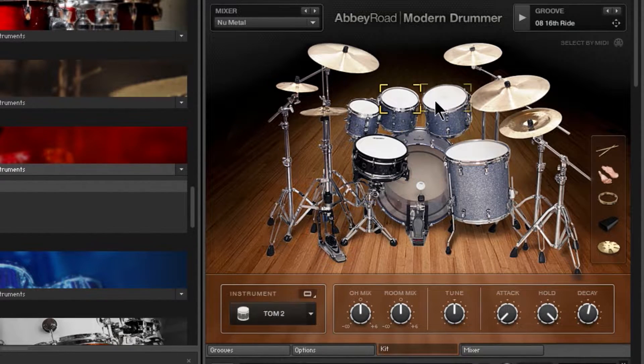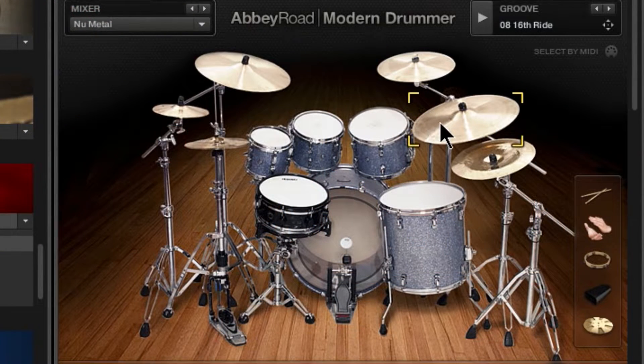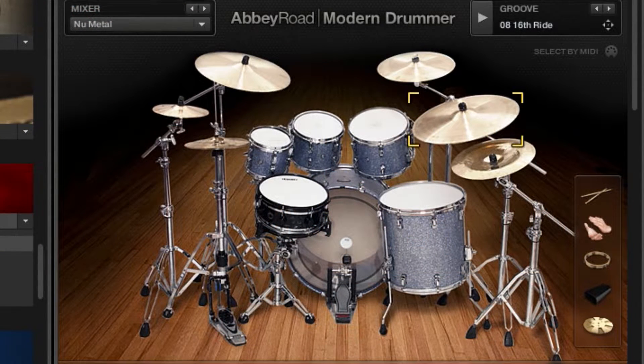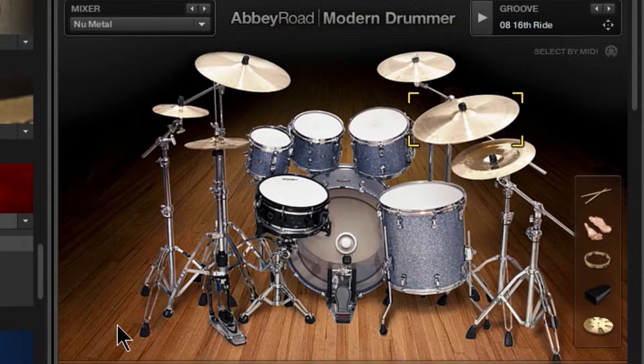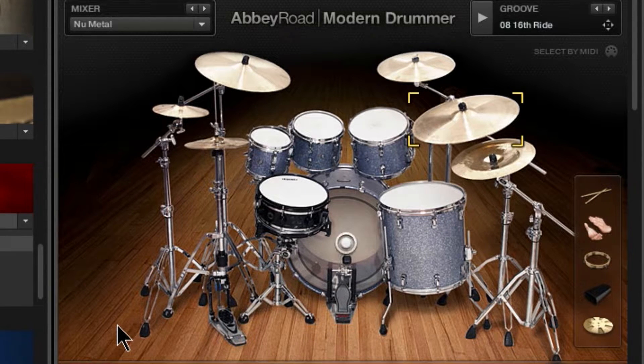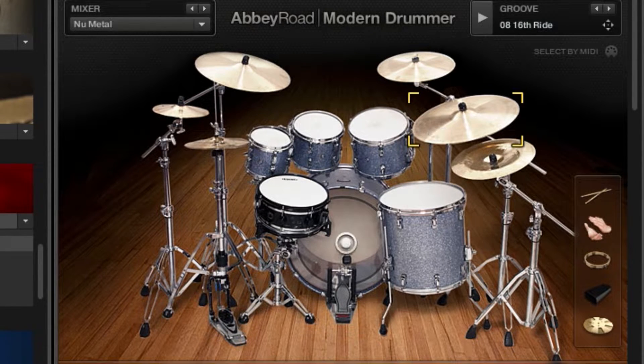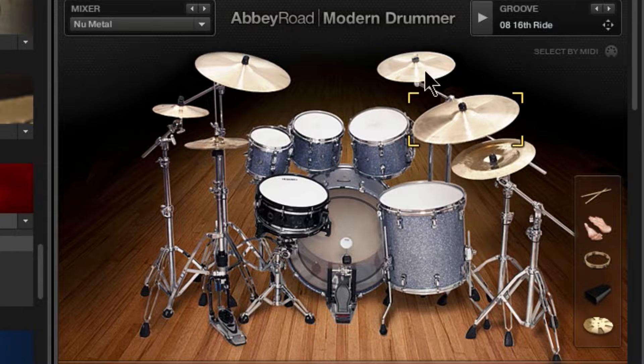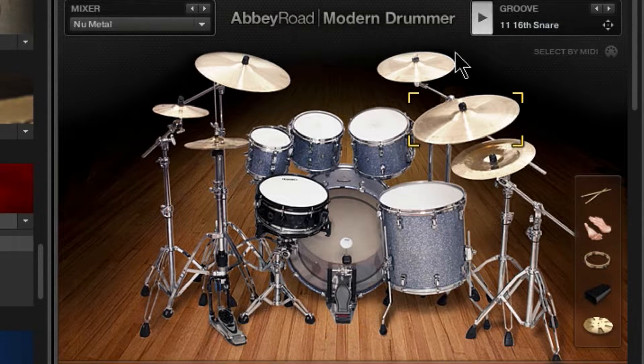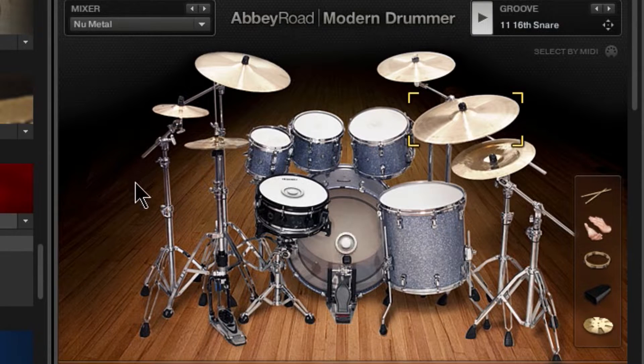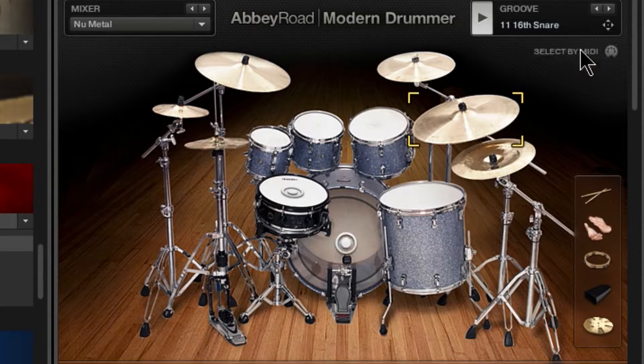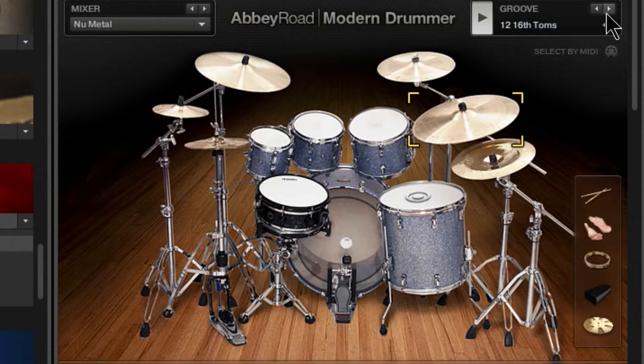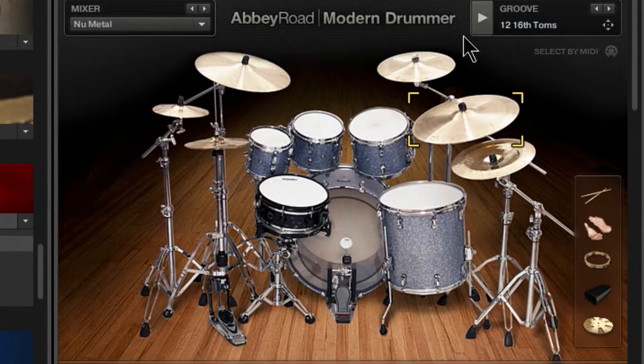All right. Now, if I play back, you'll see all of those drums being triggered. All right. Same thing if I play something from within here.